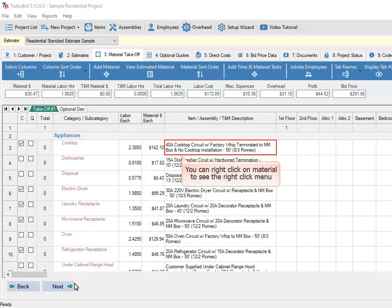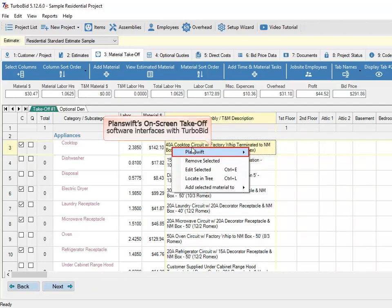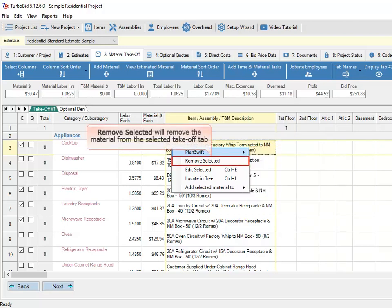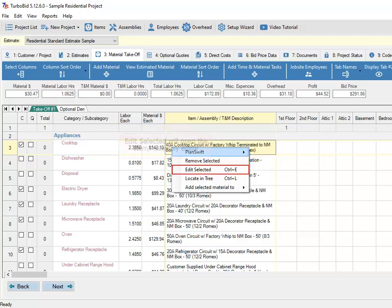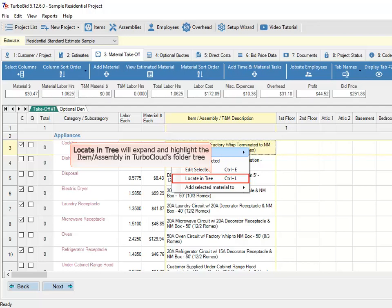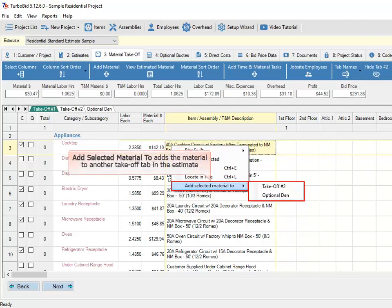You can right-click on material to see the right-click menu. Planswift's on-screen takeoff software interfaces with TurboBid — please view the Planswift video tutorial for more information on this right-click menu. Remove Selected will remove the material from the selected Takeoff tab. Edit Selected will open the item or assembly editor. Locate in Tree will expand and highlight the item or assembly in TurboCloud's folder tree.